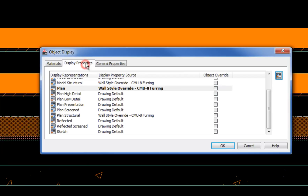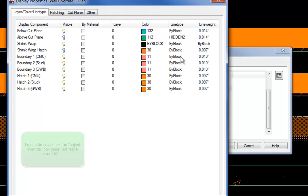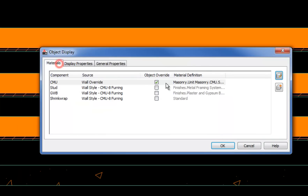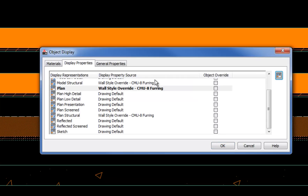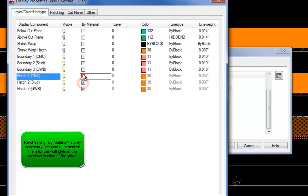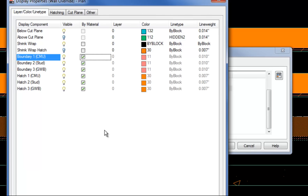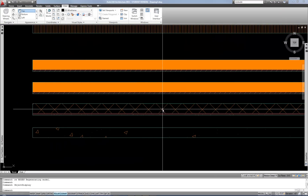If I use the Display Properties tab instead, I check the box for style override and set up what I want for that individual object. I'll cancel that and use the material approach — changing it back to the original CMU material for this individual object. If I'm going to use the material here, I do need to go back and create an object override and check the 'By Material' box, otherwise it's not going to allow the material to apply. So if you're using the material, you've got to make sure those boxes are checked. I hit OK and OK, and now that has changed back to what it was.